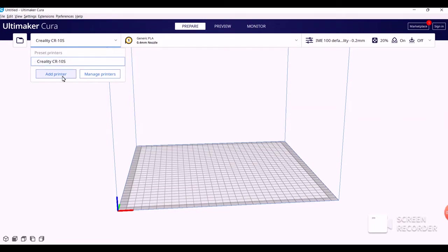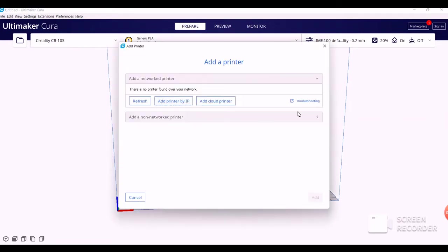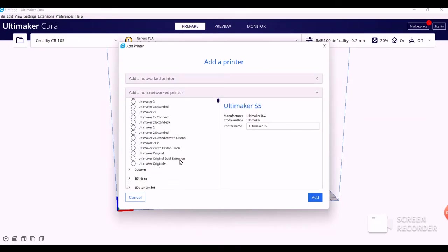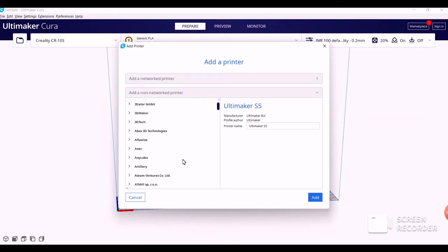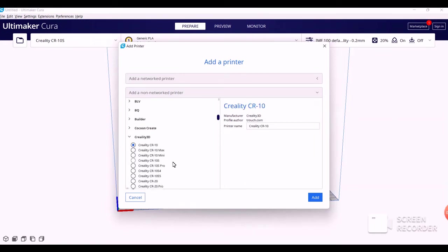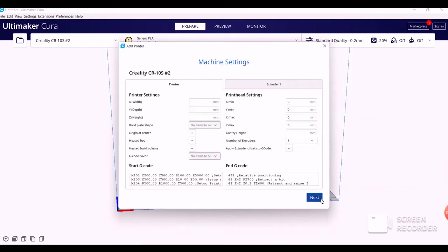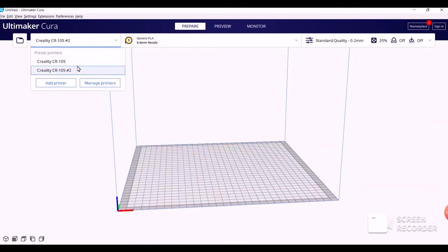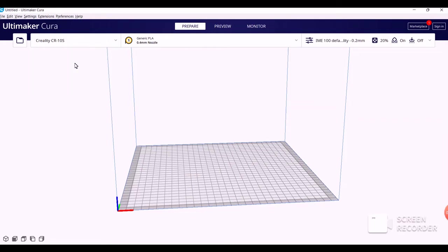We're going to be adding what I already have in here. So go to Add Printer, Add Non-Network Printer, scroll down until you see Creality 3D, click the down arrow on that, and then you're looking for this Creality CR 10S. You're going to select that, click Add, and then none of these settings need to be changed, so click Next.